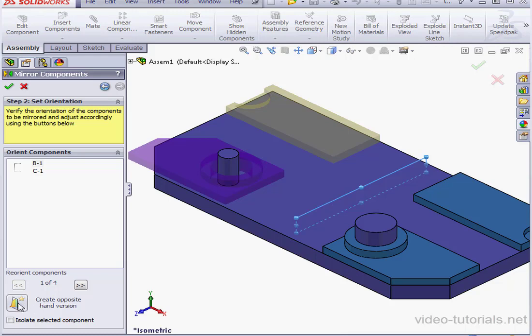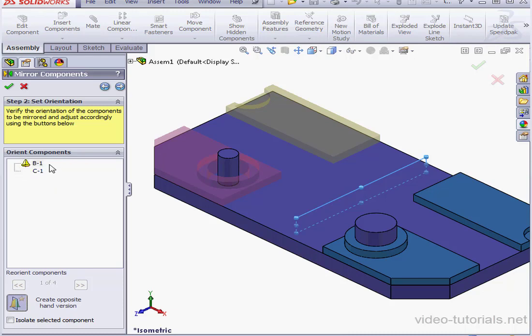So we'll use the Create Opposite Hand version. Now the icon in the selection window changes. The next arrow is no longer grayed out. Let's click Next.